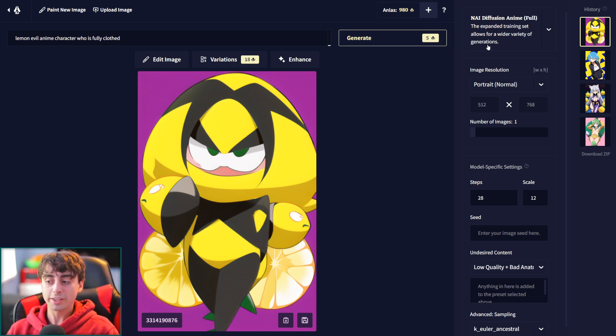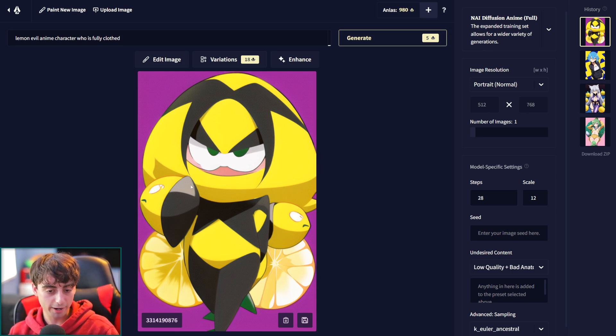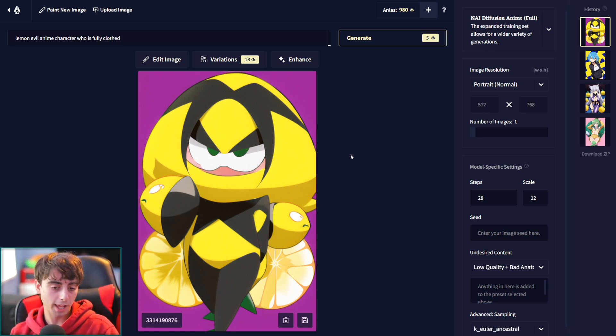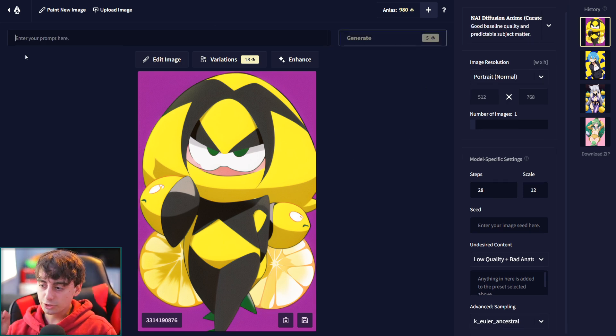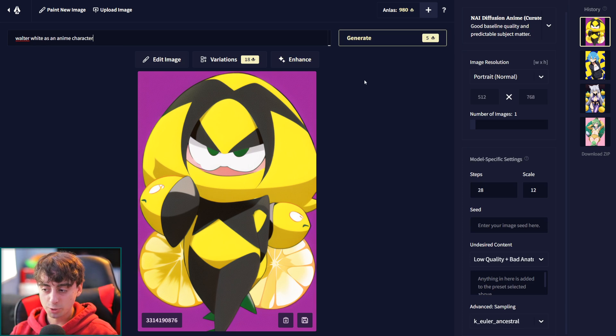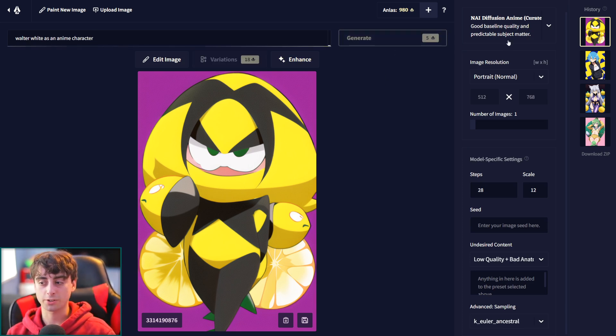The content here, not as explicit. I got some lemon hanging out in the background here, lemon suit or something, or it's a lemon creature. I like that. That's quality. Let's try something. I want to see if this works as well as I hope. Walter White as an anime character.